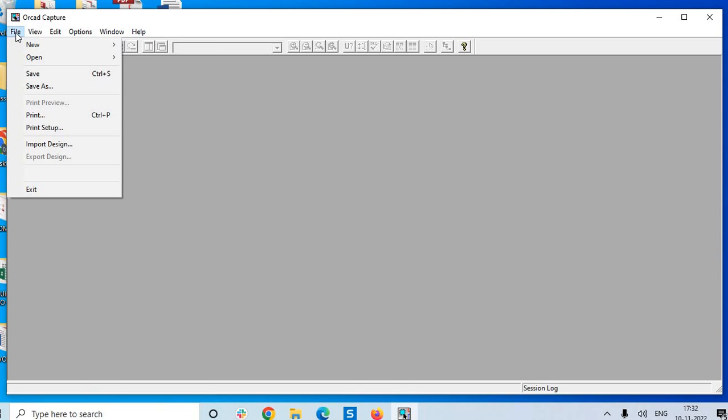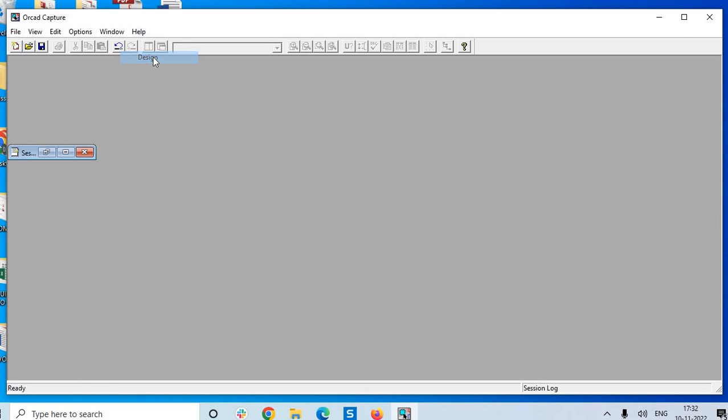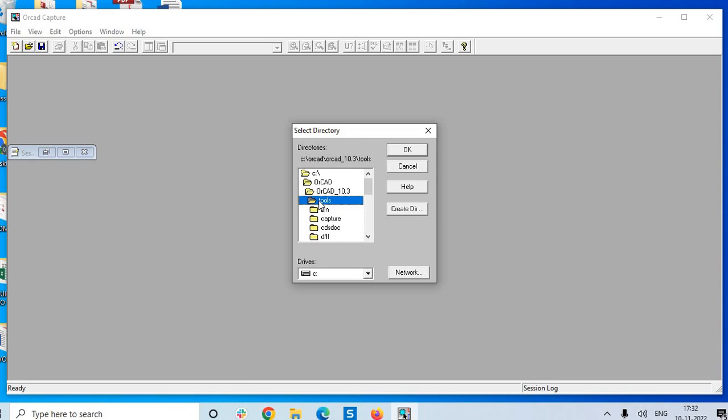I am checking that file, new design and it is showing the directory and it is entering into the software menu. So with this we are finishing up the installation as well as licensing, and now you can start working with the software.